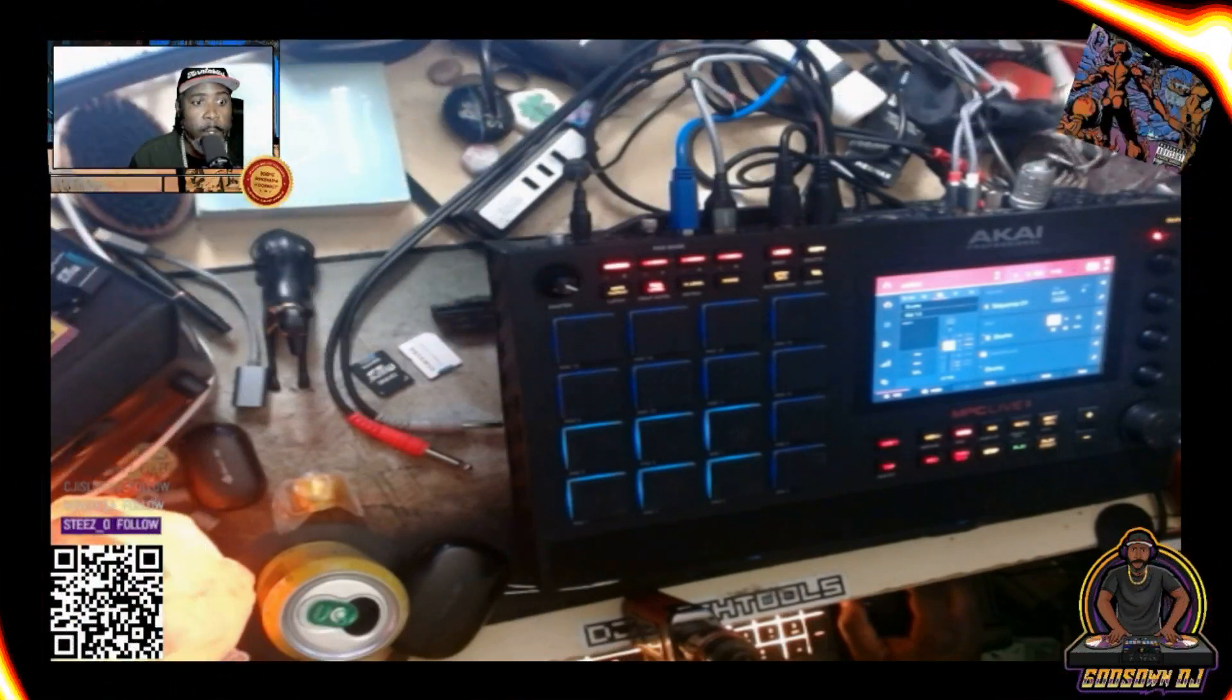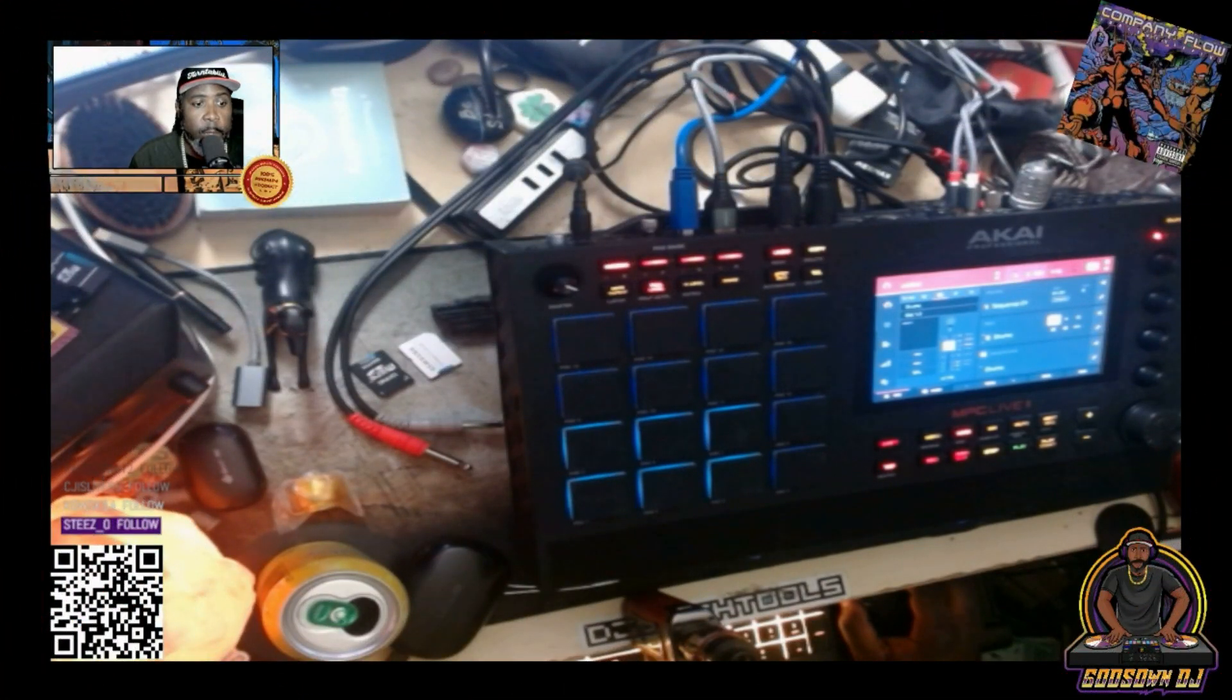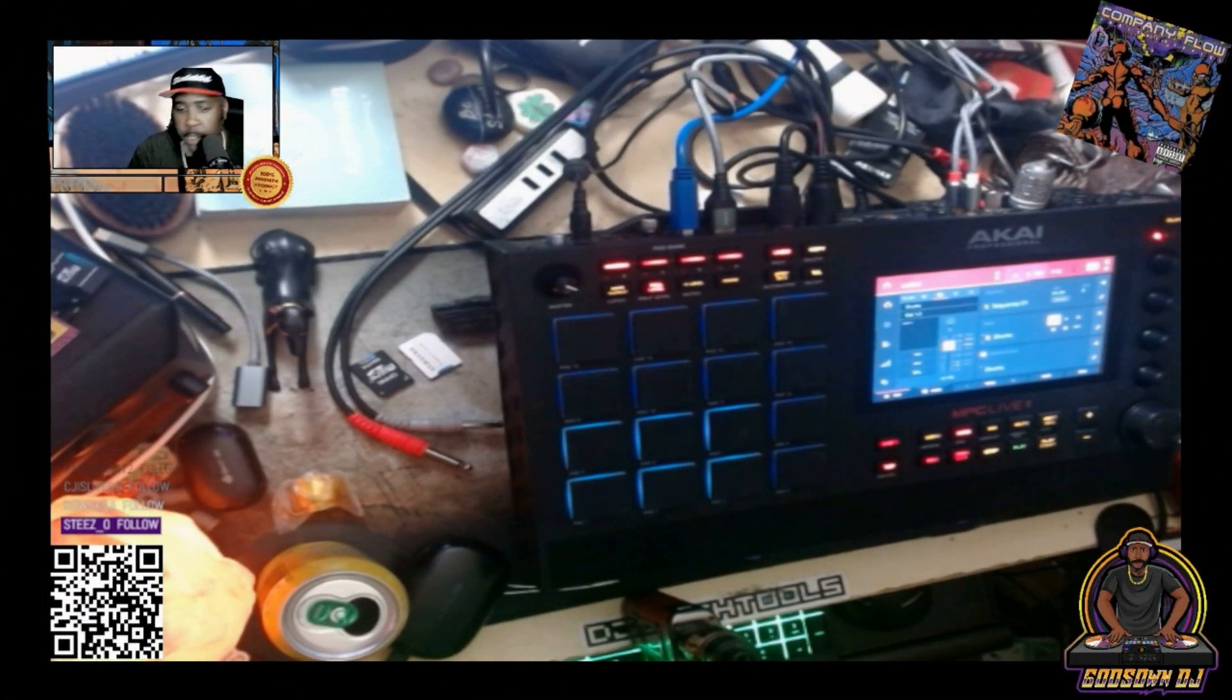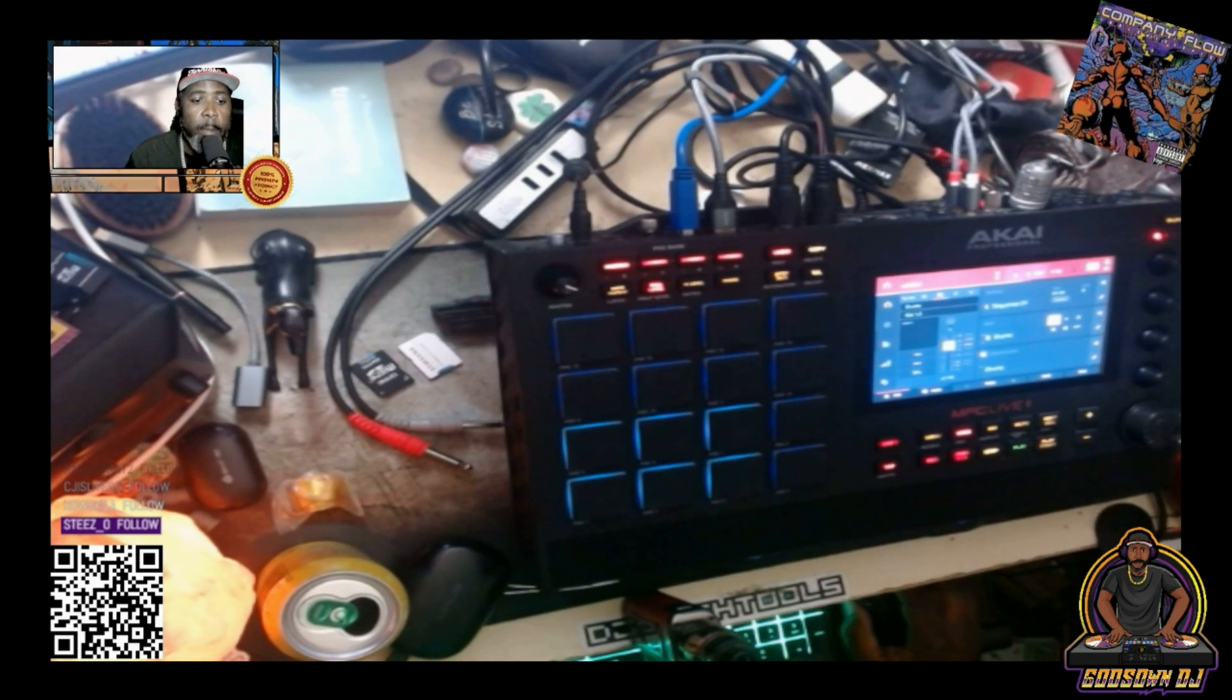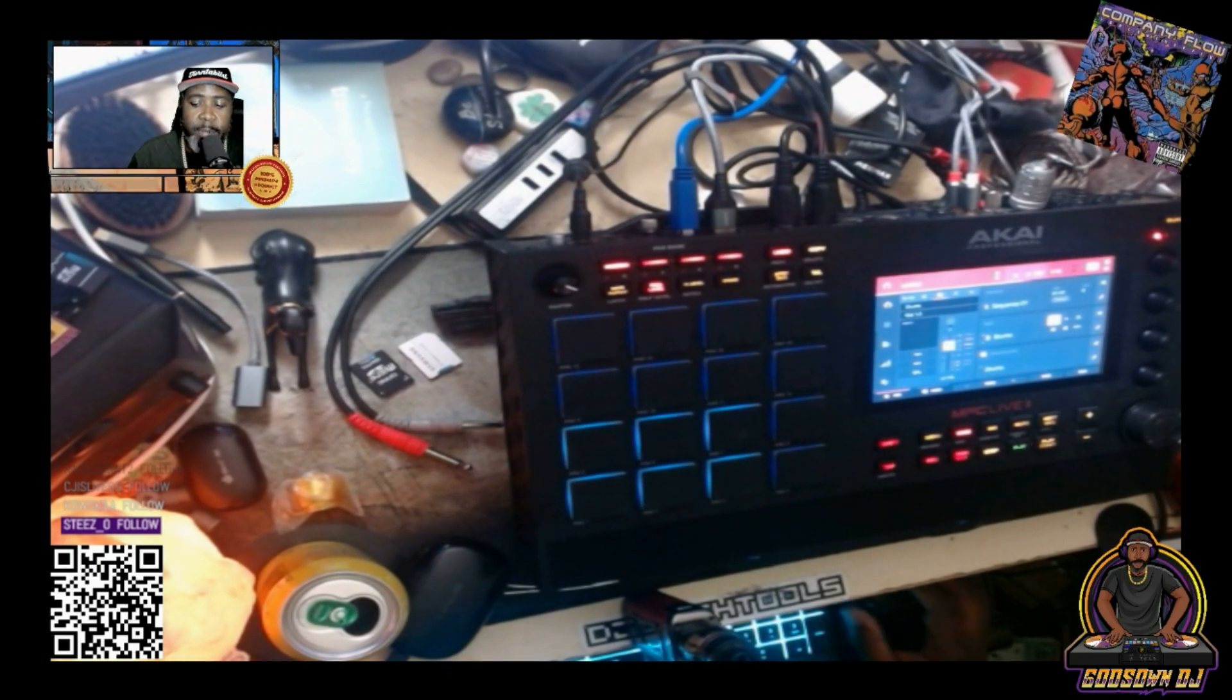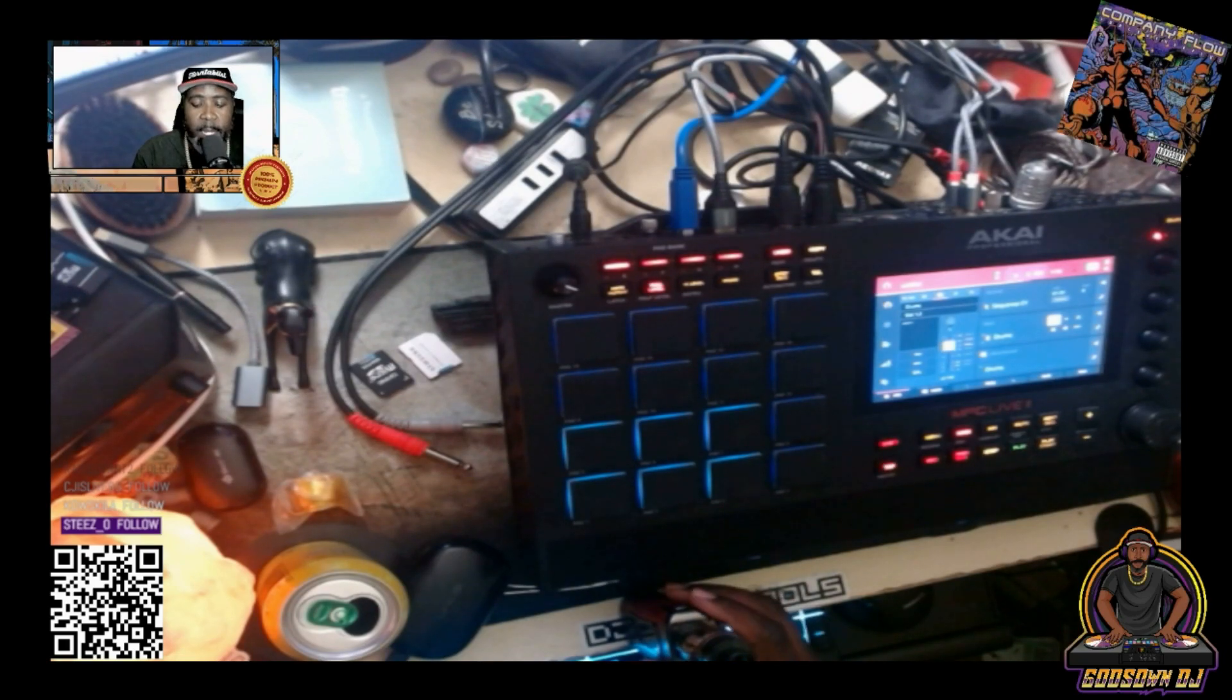What up, what's going on YouTube, this is your boy Guys On DJ aka God in the Wax, bringing you another video. This time I wanted to talk about my current setup.